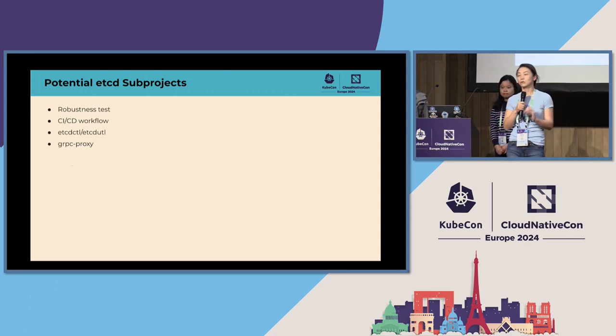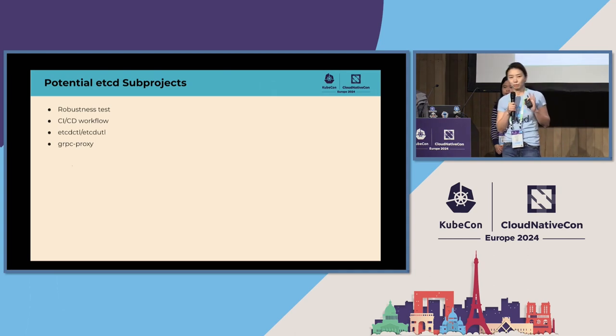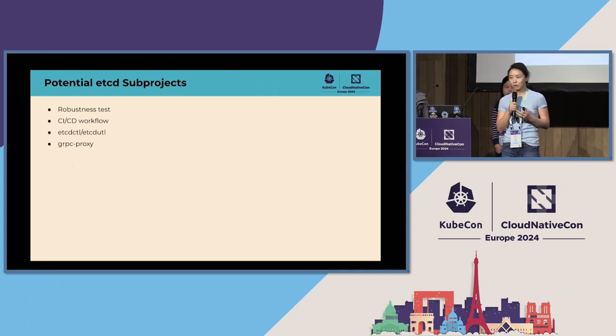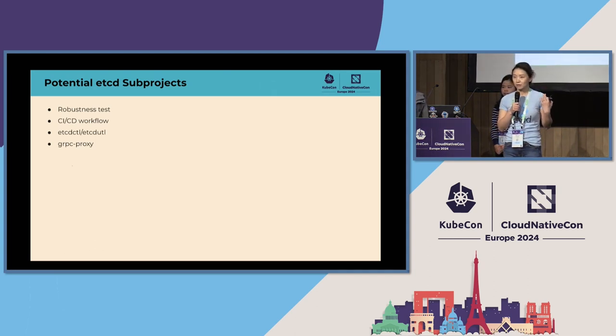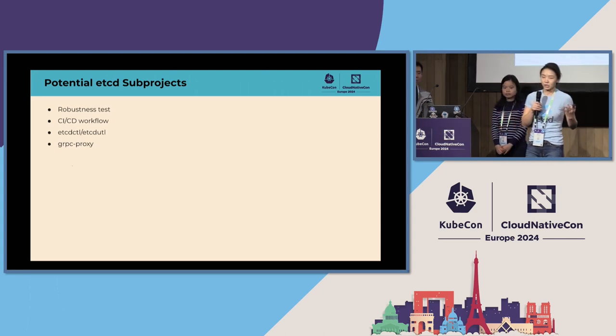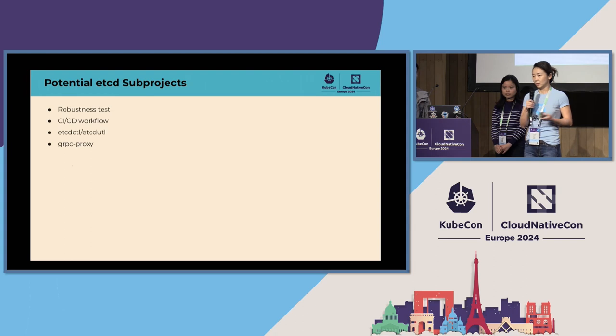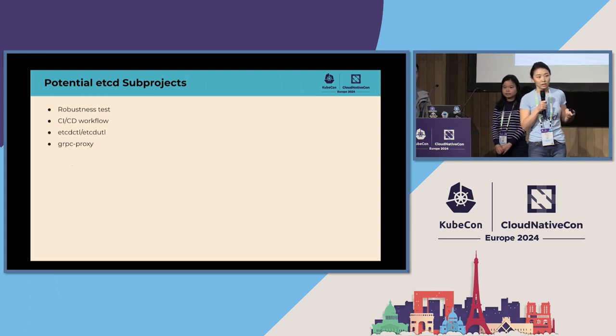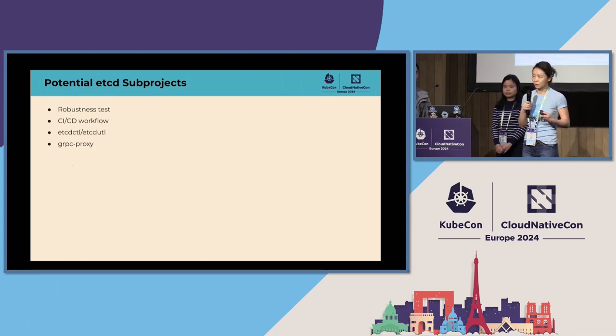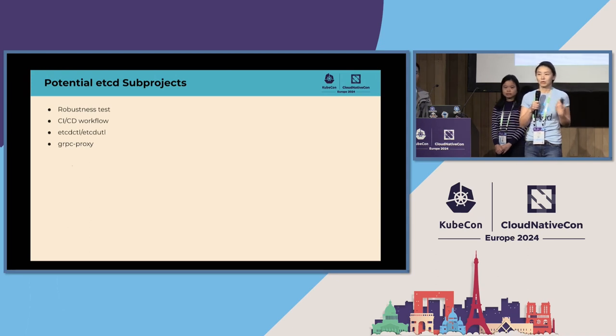And I just want to make a note, before we can find dedicated people other than the current maintainers on all of this, the current etcd project maintainers will continue supporting all of these areas. But think about it if you are interested or if you already have expertise in these areas, please reach out to us.